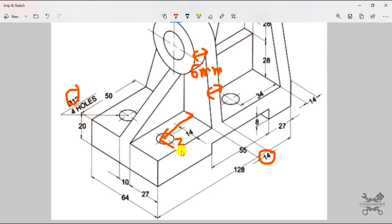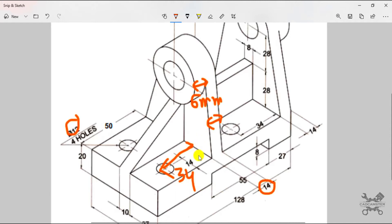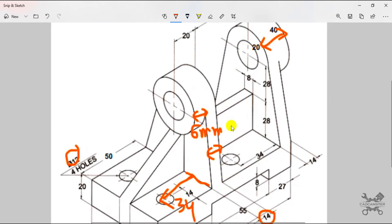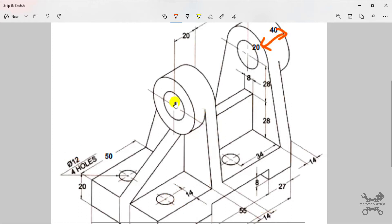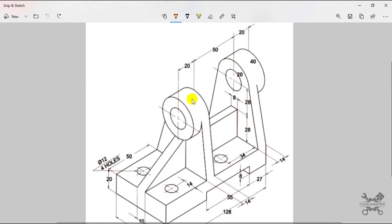We will assume it is 34 from this edge. If you need this 2D drawing you can download it from the description link provided in the video description. If you need more drawings like this, visit our website www.catcampster.com. Before moving ahead, if you haven't subscribed to our YouTube channel, please subscribe and hit the bell icon so you get all our latest uploads.